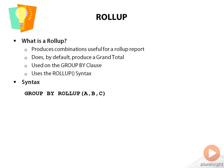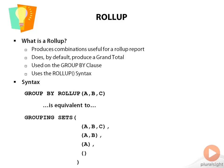This translates into, or is equivalent to, GROUPING SETS with (A, B, C), then (A, B), then (A), and then your grand total empty set of parentheses. And what does this mean? Well, this basically means GROUP BY A, B, C UNION ALL GROUP BY A, B UNION ALL GROUP BY A, and then UNION ALL to produce the grand total.